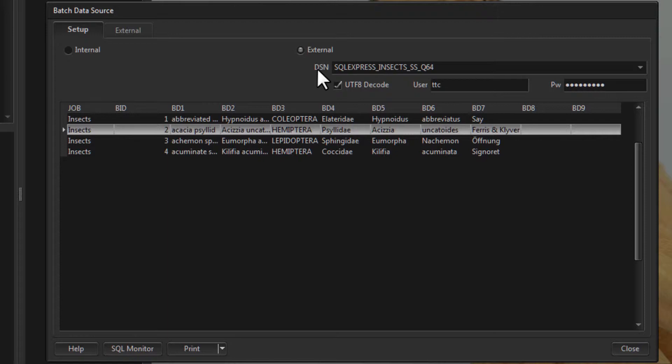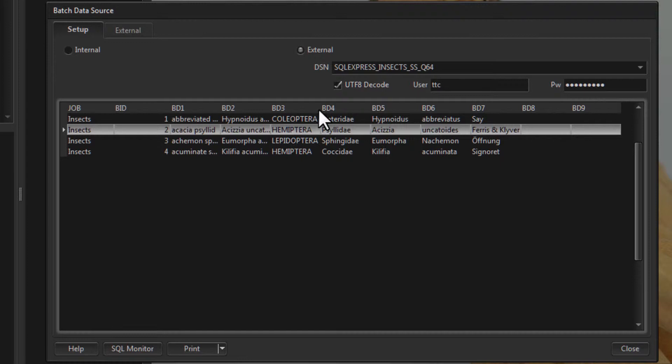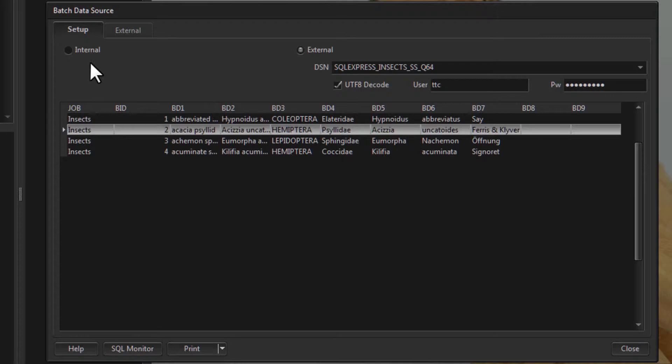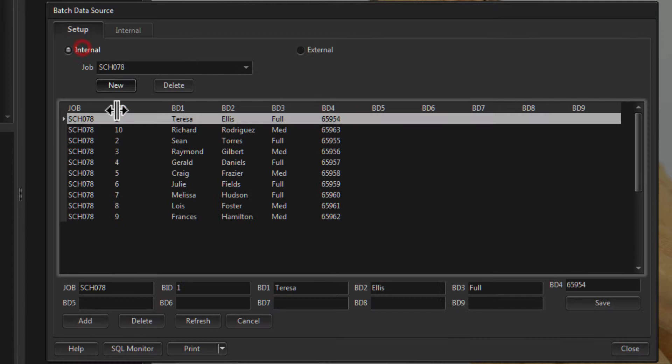This ODBC database can be a Microsoft SQL Server database — which is what we have in this case — an Oracle database, or even an Access database. We'll take a look in a moment at how to set this up. The other option is Internal, which queries data that you have imported into Control My Nikon. External is for non-imported data; Internal is for imported data.